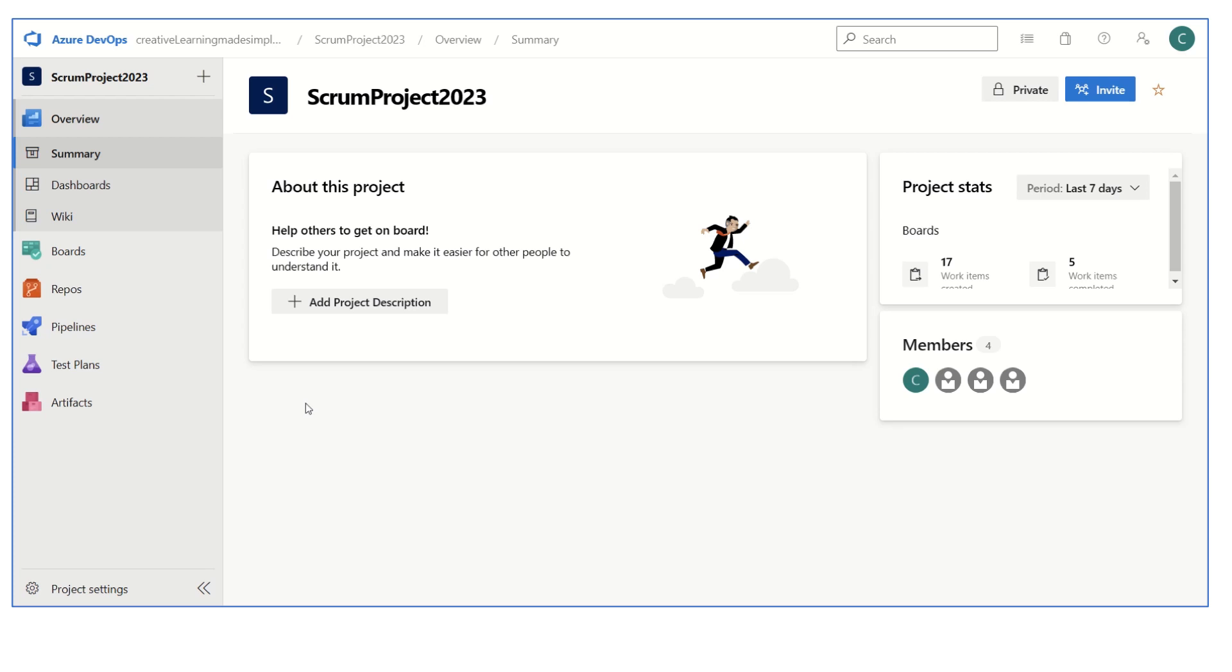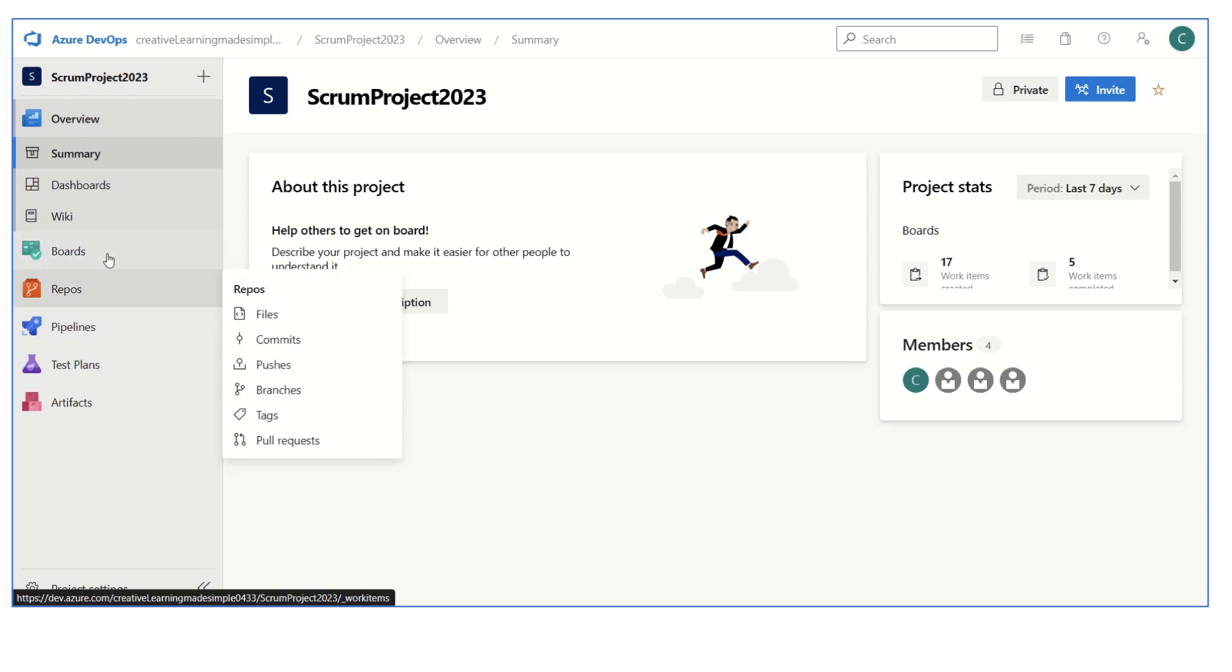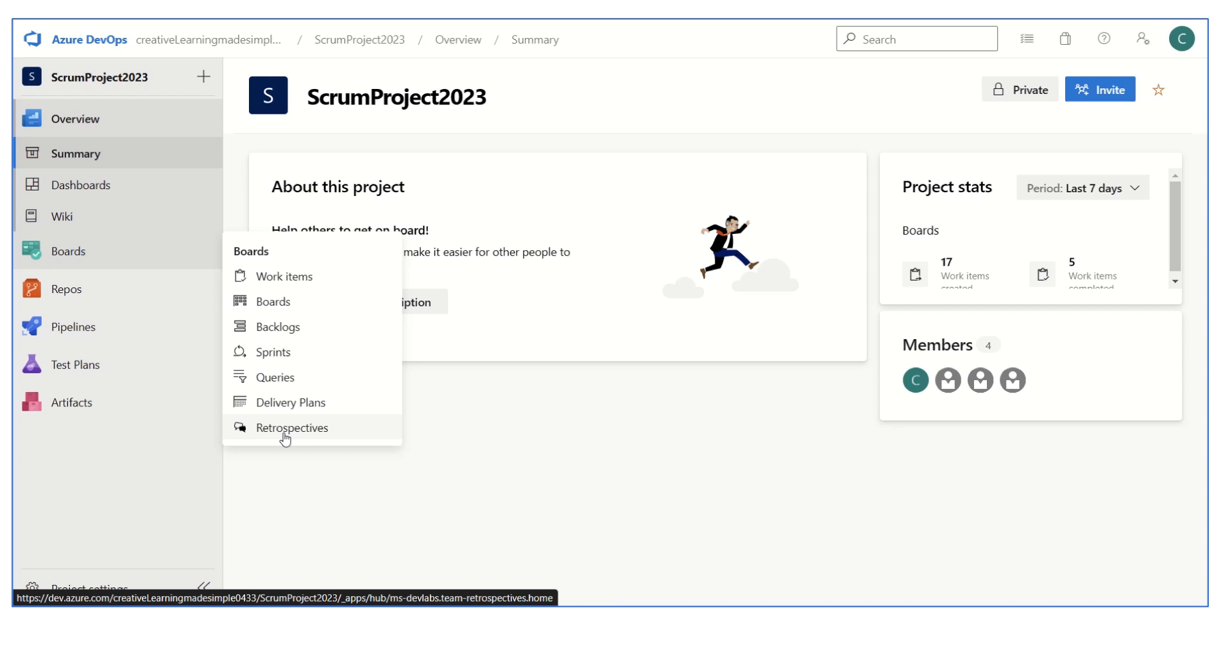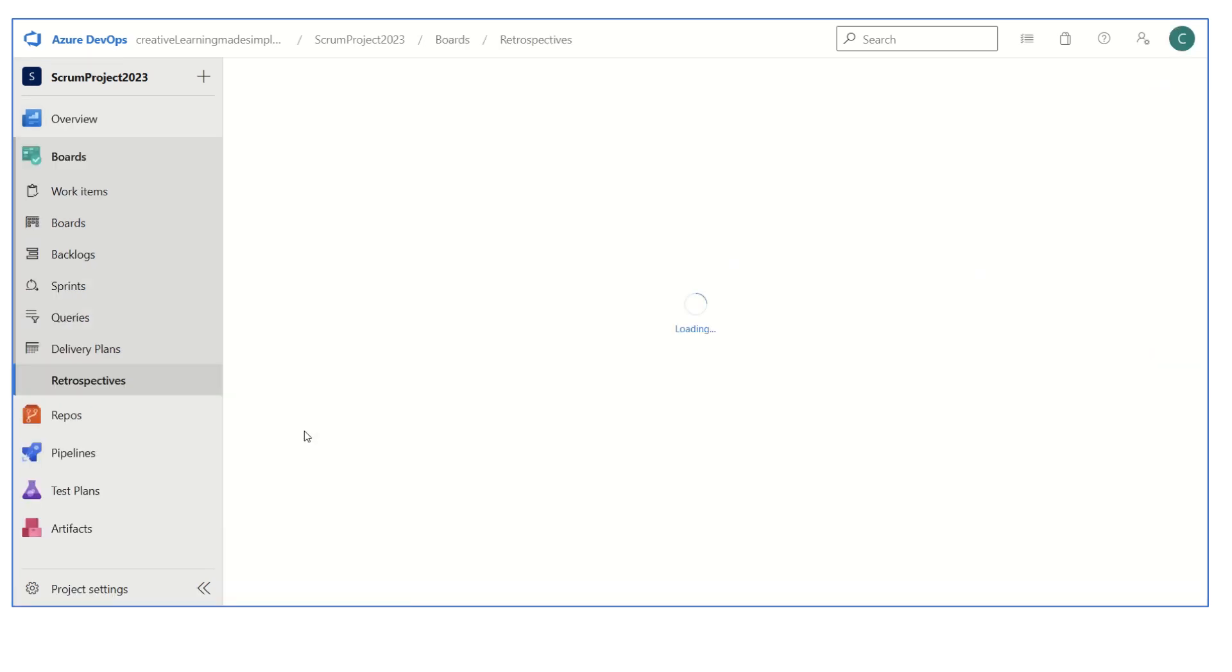In order to do the retrospective, on the last day when the team meets for the retrospective, as a scrum master or team member, we have to bring the mouse to the boards and click on the retrospective. Remember, this is a plugin which we have to install. I already have a video where I've shown how we can install the retrospective plugin from the gallery in Azure DevOps.